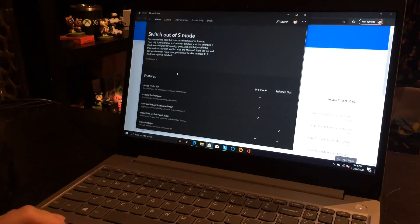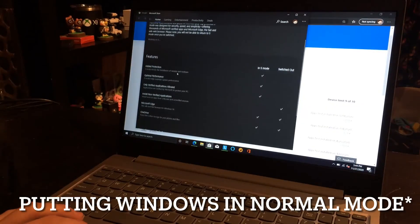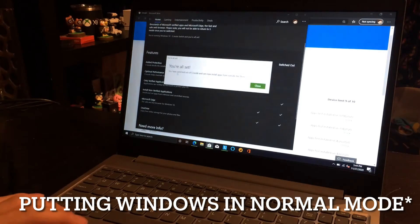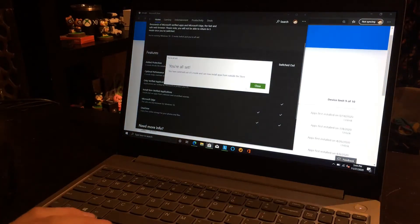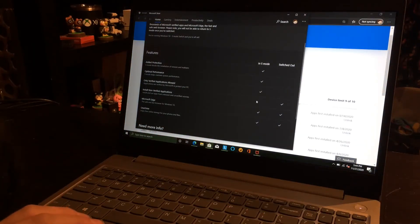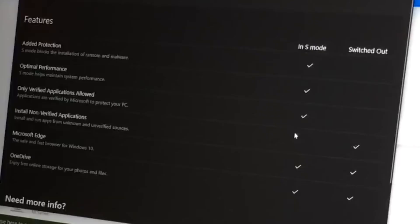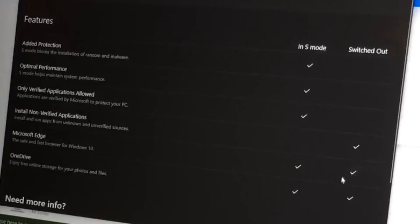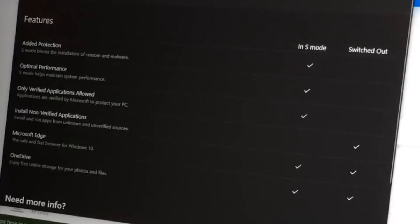Yep. So it makes it so we can. Alright. Oh. Cool. So you don't actually even have to like reinstall the OS. So I can install nonverified apps. I can use other browsers. And OneDrive has always been there.